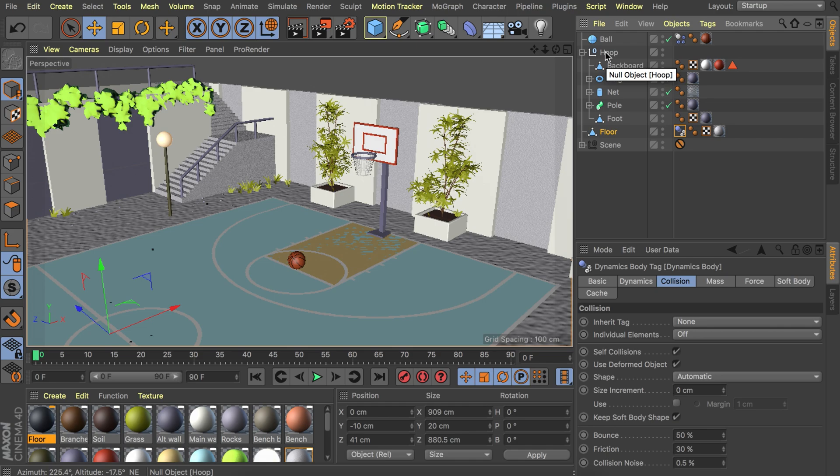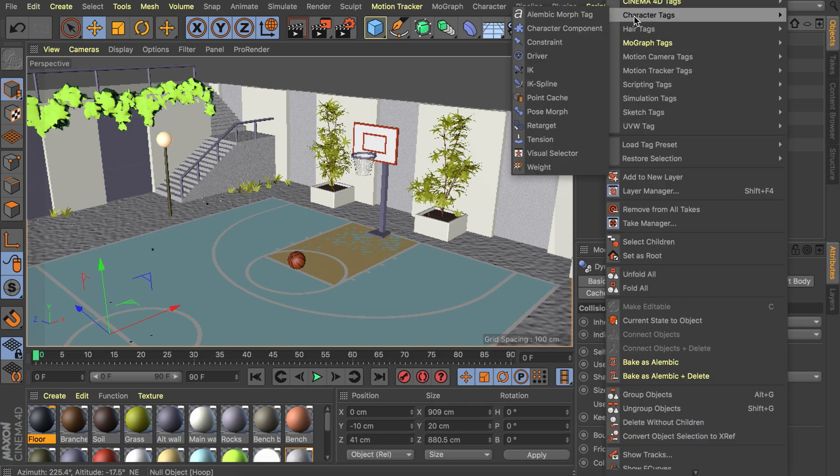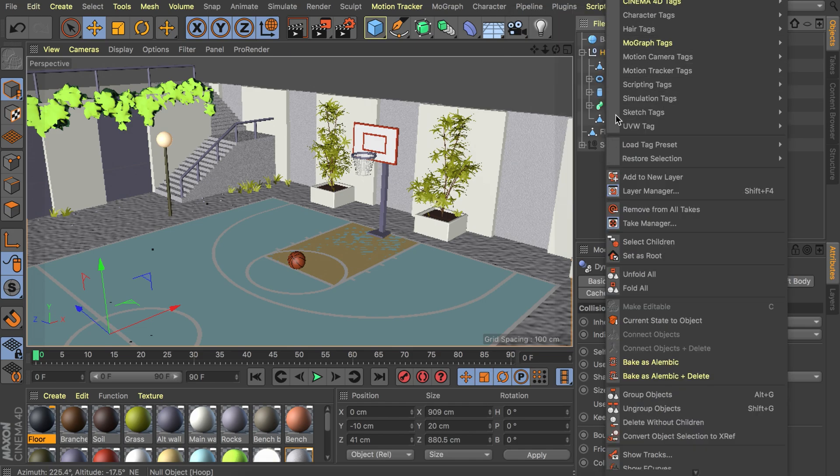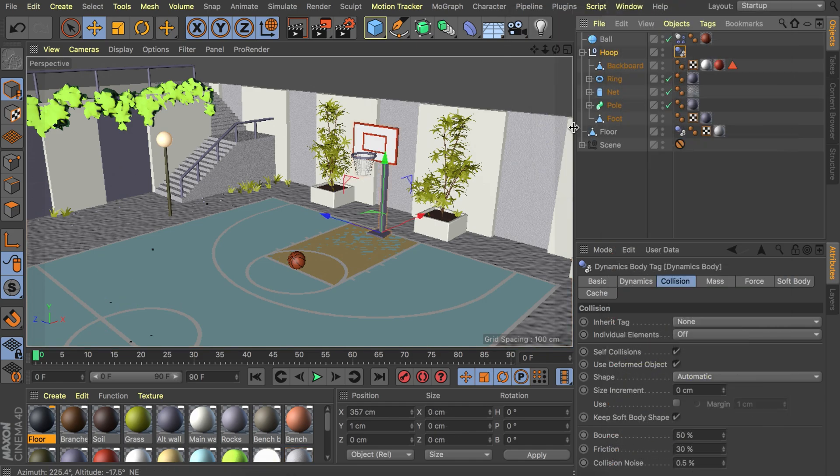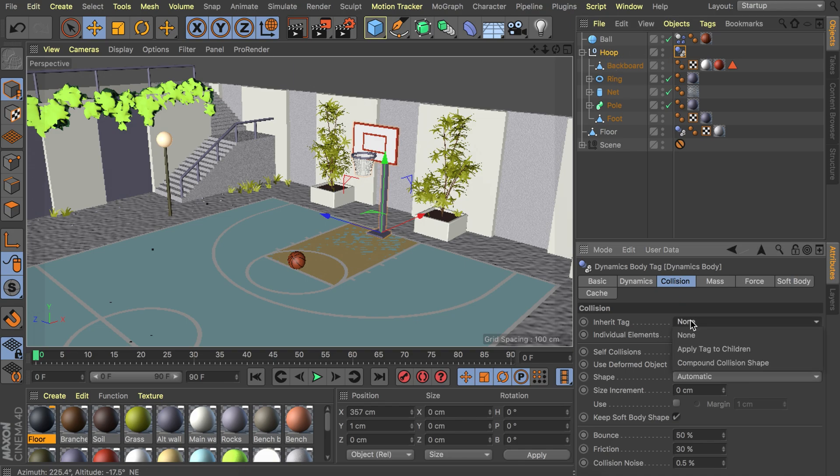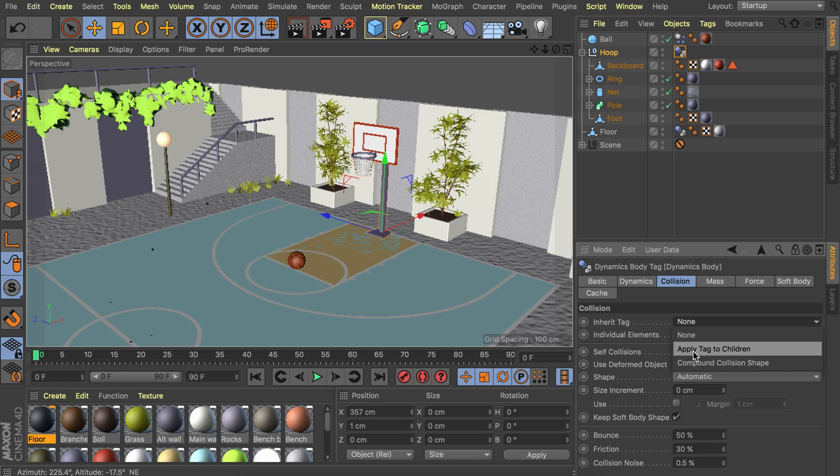We are also going to add the same tag on the basketball ring. If we add this tag on the whole group we also need to check some of the options down here so let's apply this to the children as well so every part is having this tag.